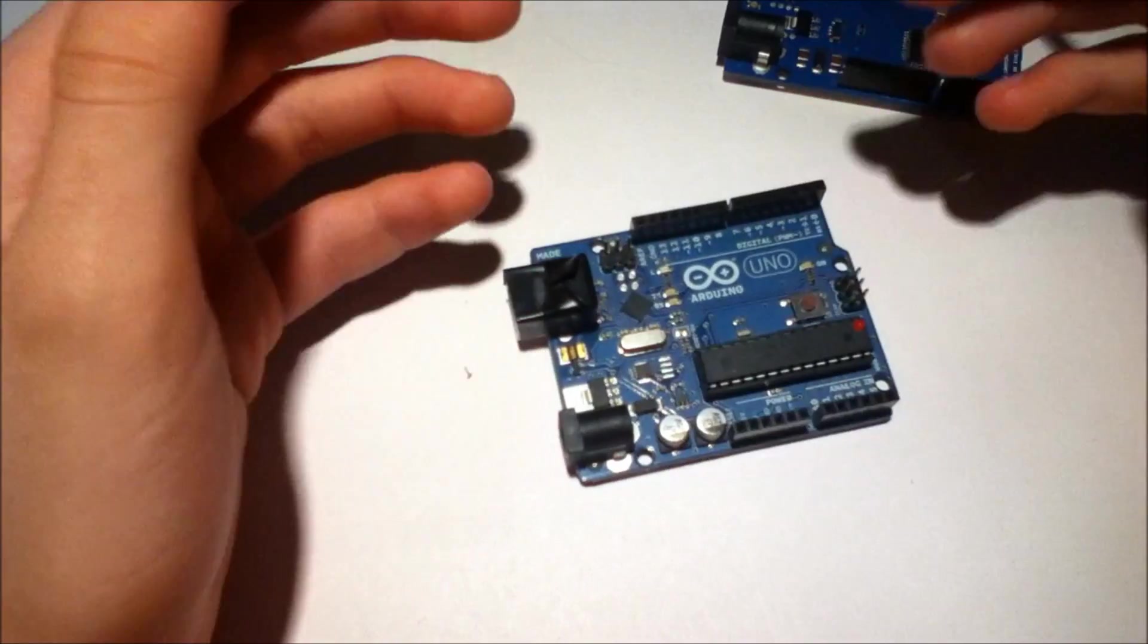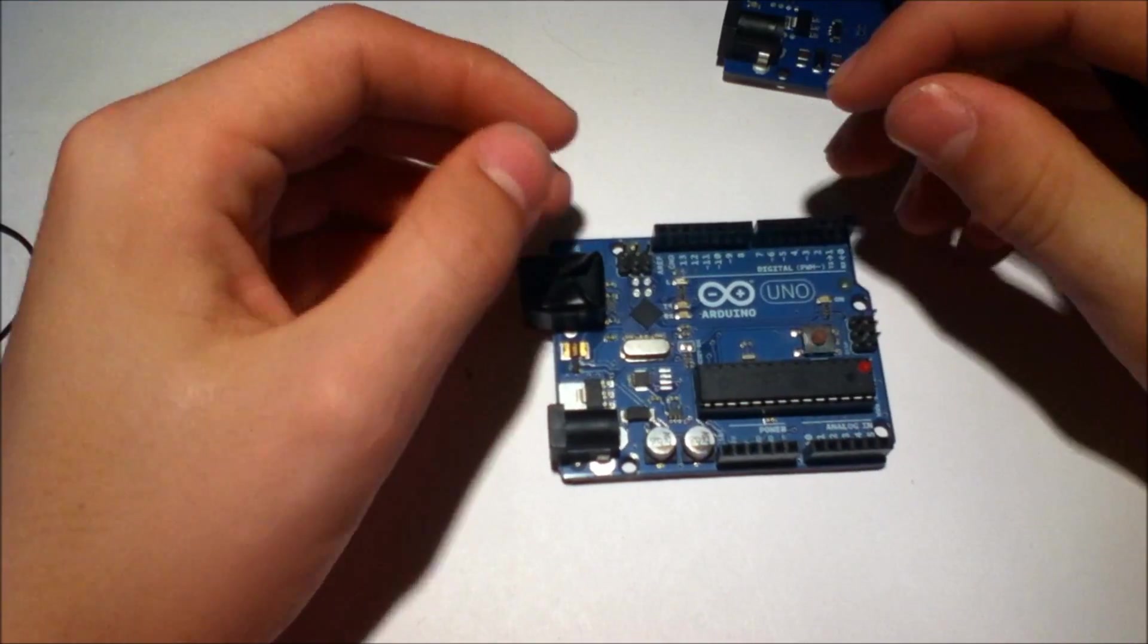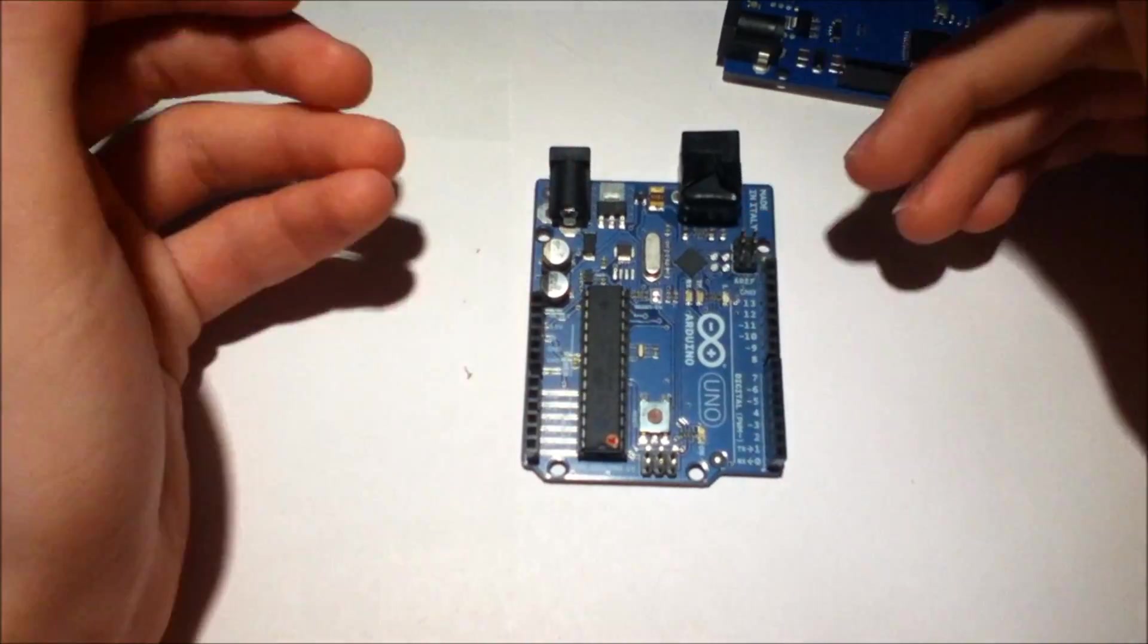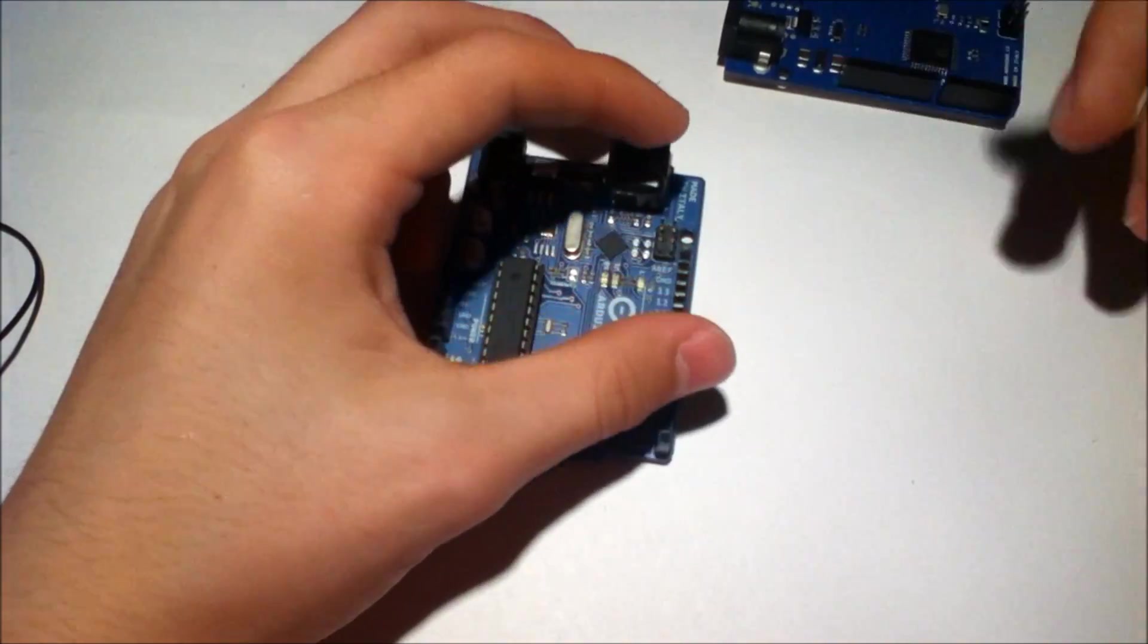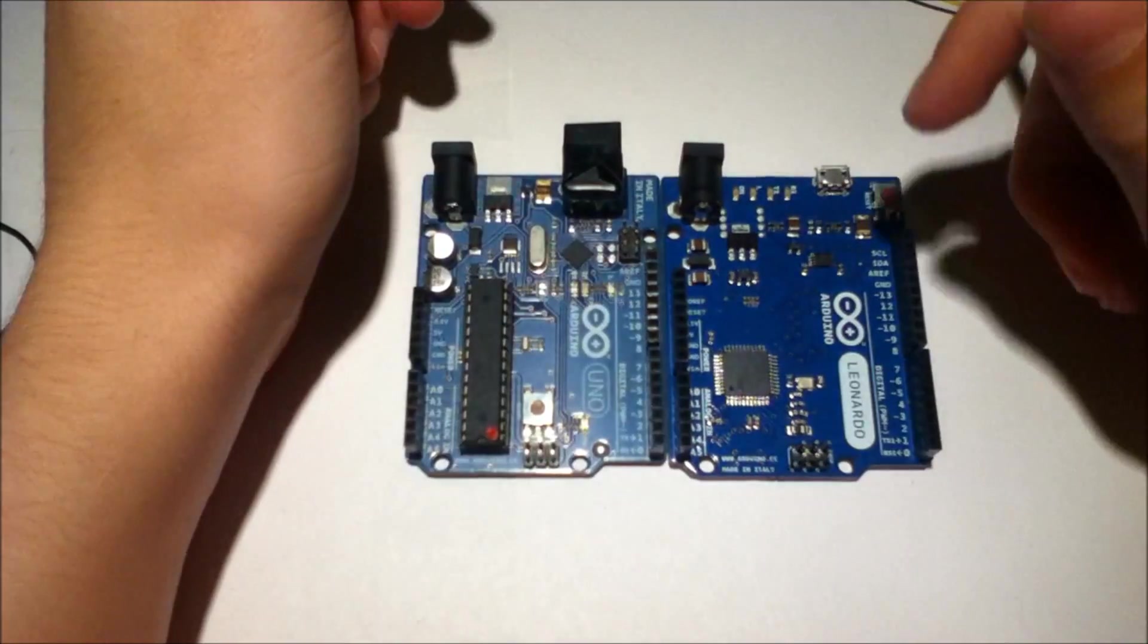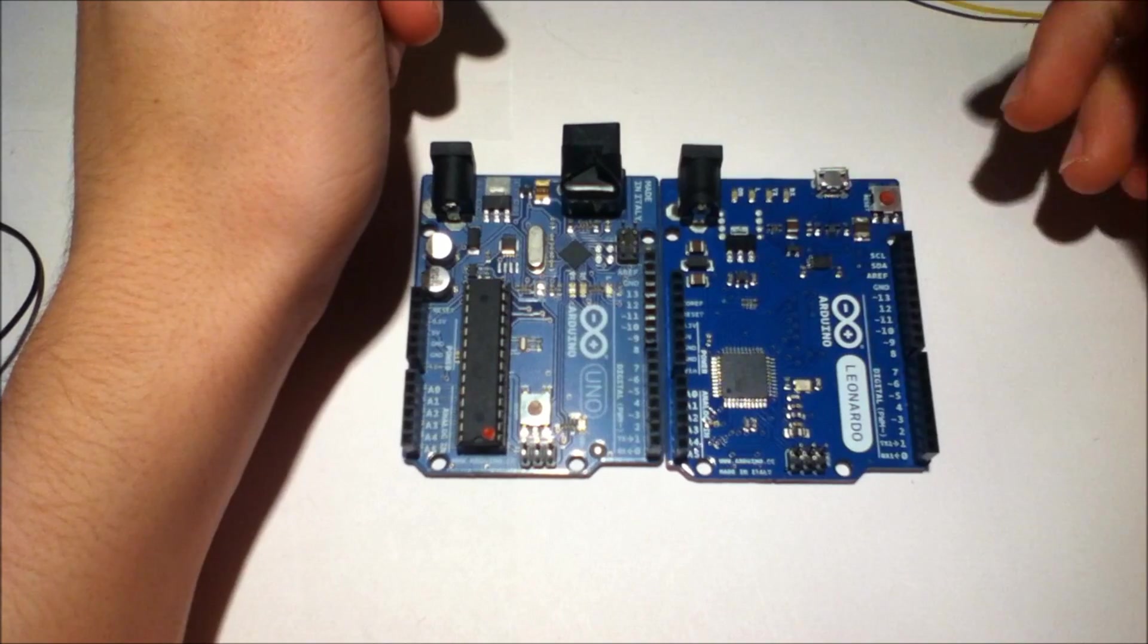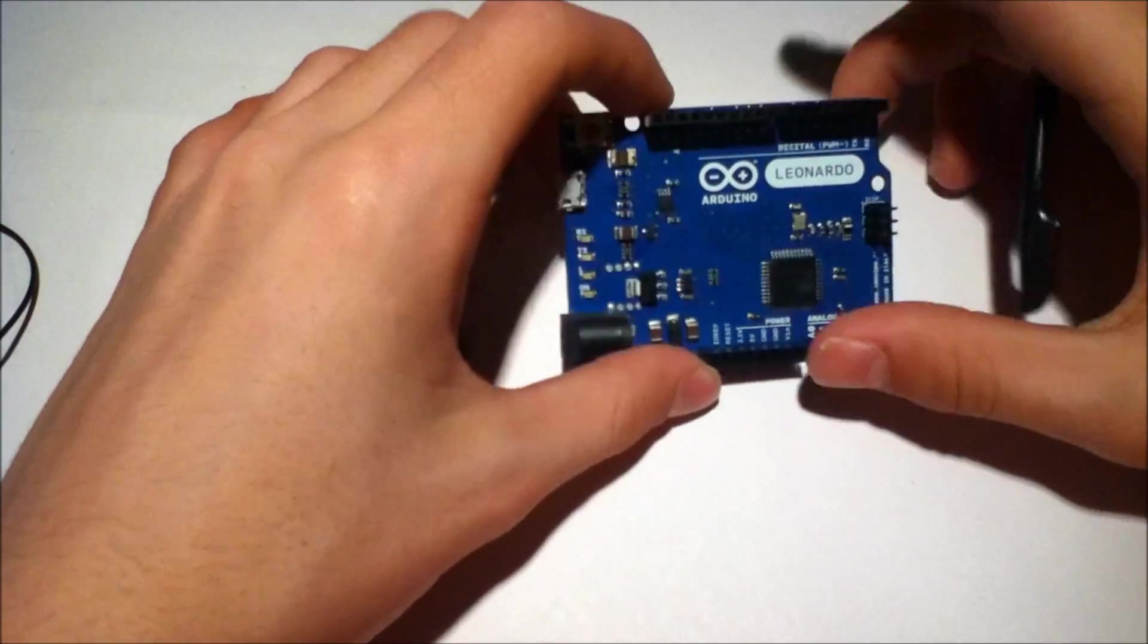But I already had the Arduino Uno and I wasn't going to go out and get another Arduino Uno Rev3 for basically the same board. But Arduino has started to release other boards in their Rev3 line and here is one of them.